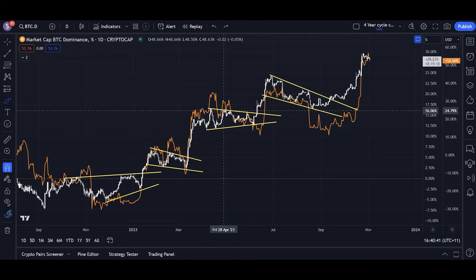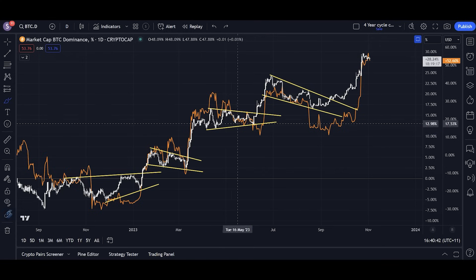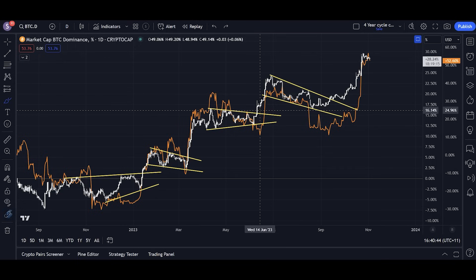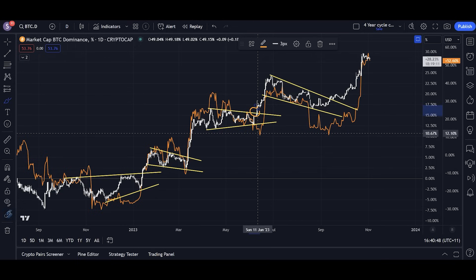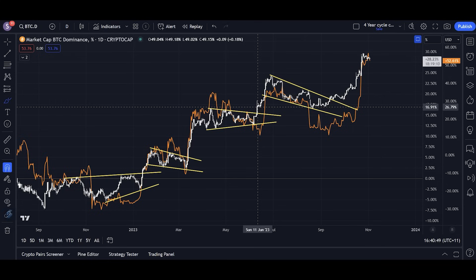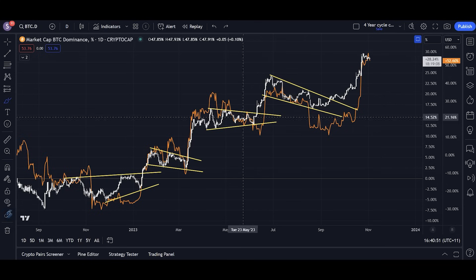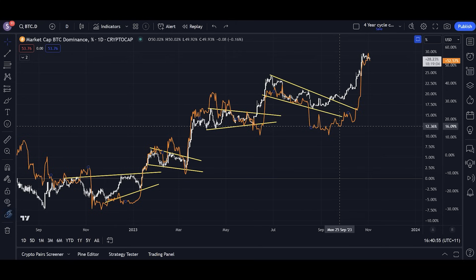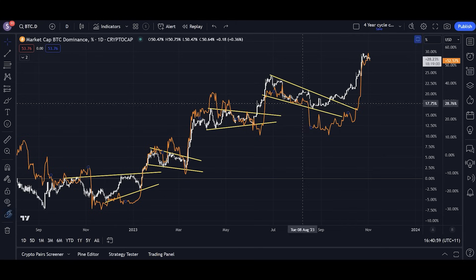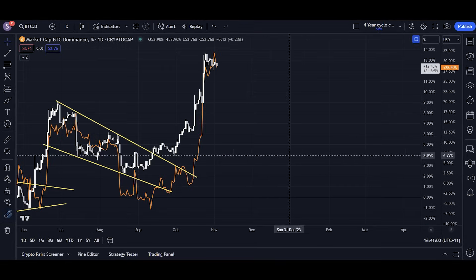When Bitcoin dominance broke upwards, Bitcoin followed shortly after. Although it's not a perfect correlation, it's a very strong one and helps us predict what's going to happen with Bitcoin. What we're seeing right now is another example of this — it happens over and over again.